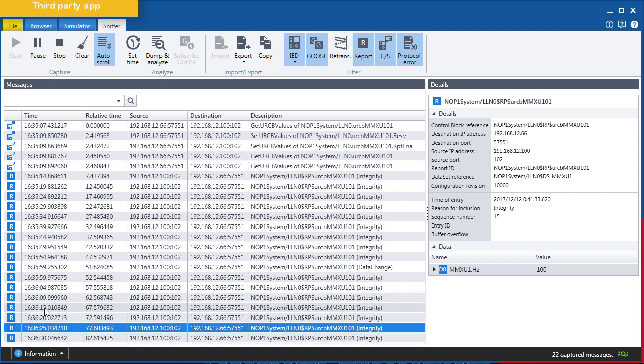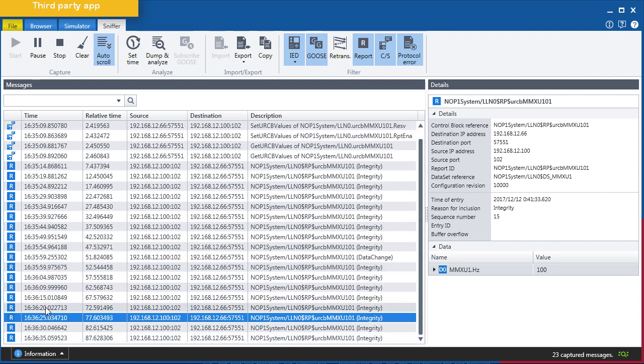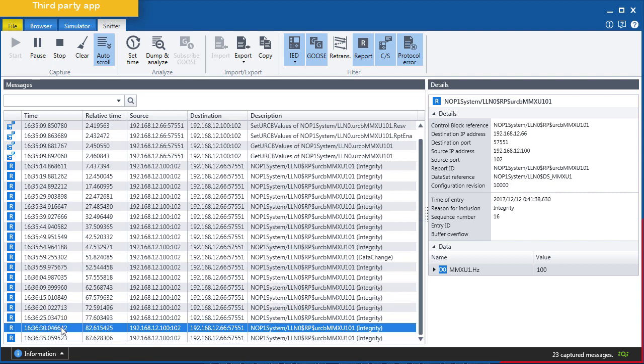The IED Scout can receive reports every 5000ms, just like what we configured before.